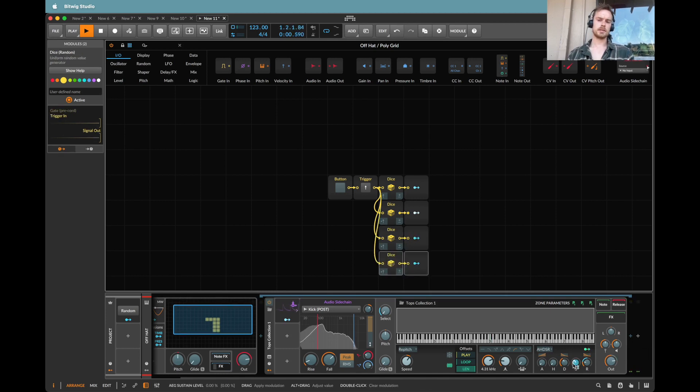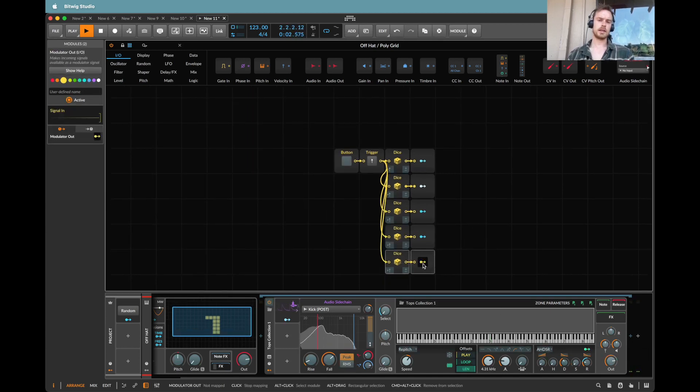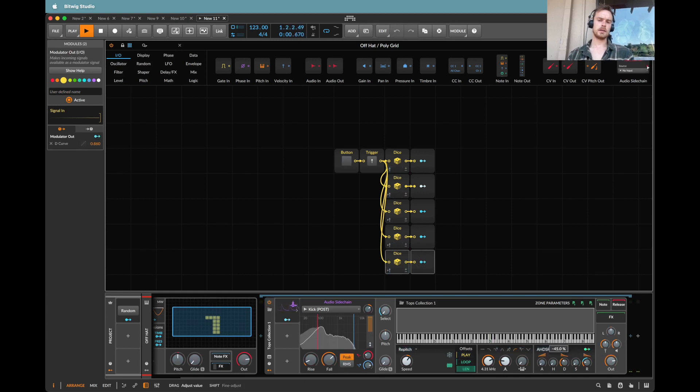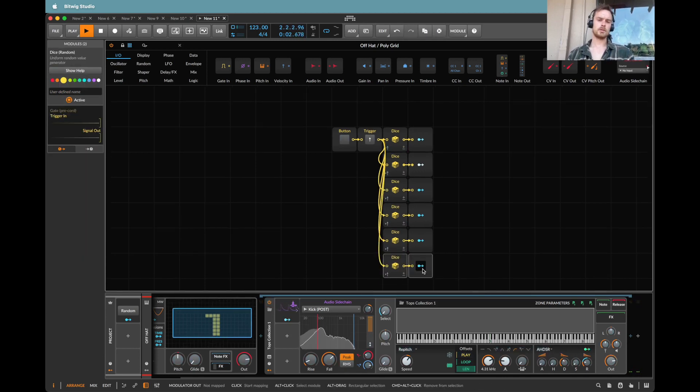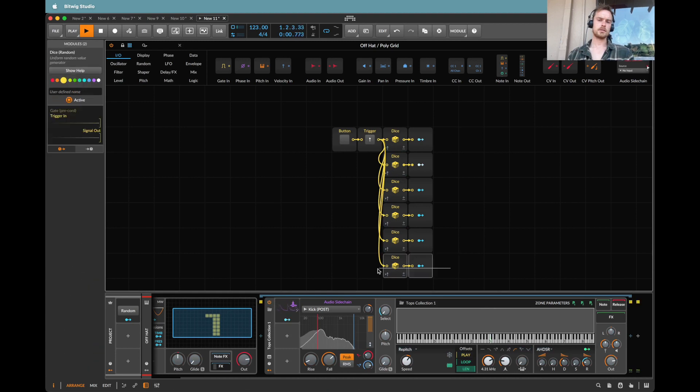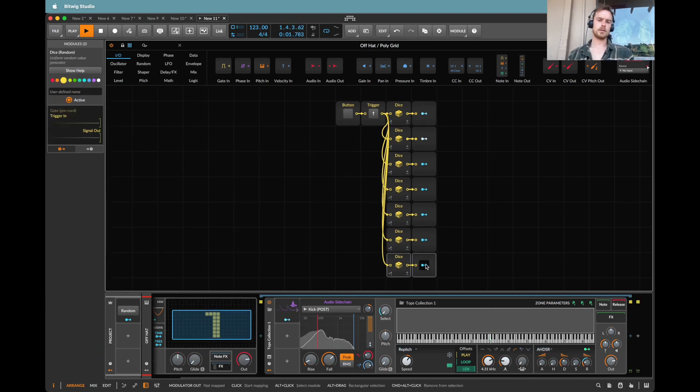Let's do a little bit of sustain there as well. Let's do one that changes the shape of the decay maybe. Maybe also do a little bit on the attack. Let's do a little bit on the shape of the attack.